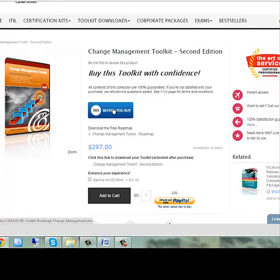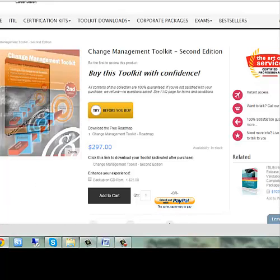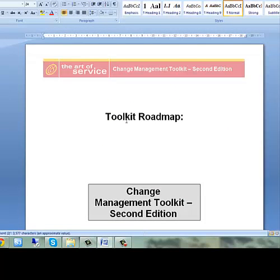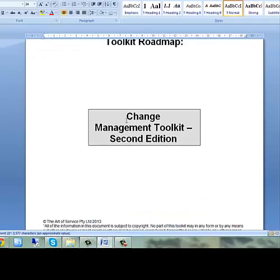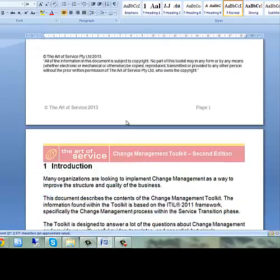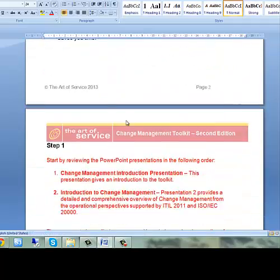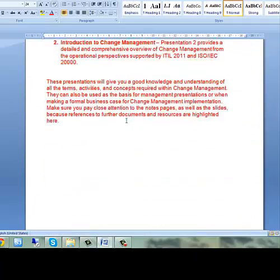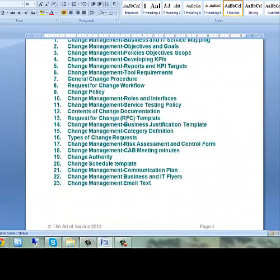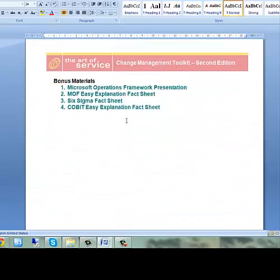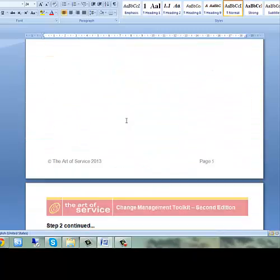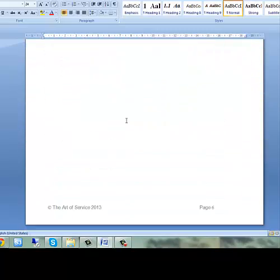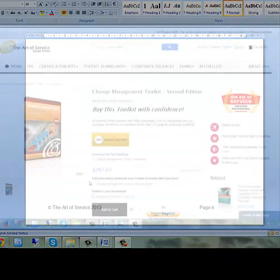prioritising and responding to change proposals, implementing changes that meet the customer's agreed service requirements while optimising costs, contributing to meet governance, legal, contractual and regulatory requirements,